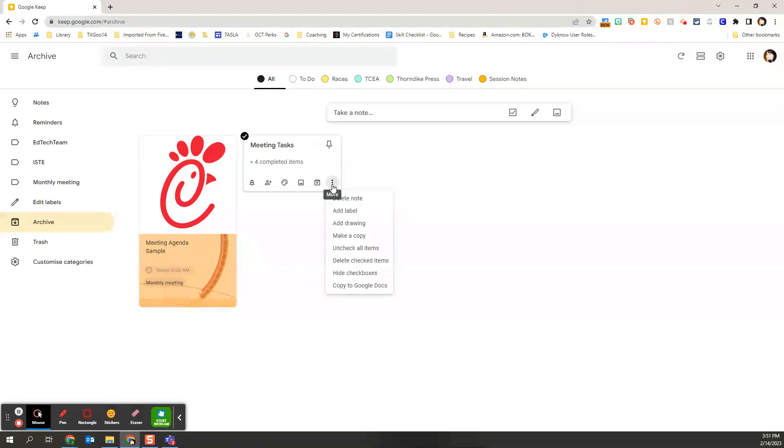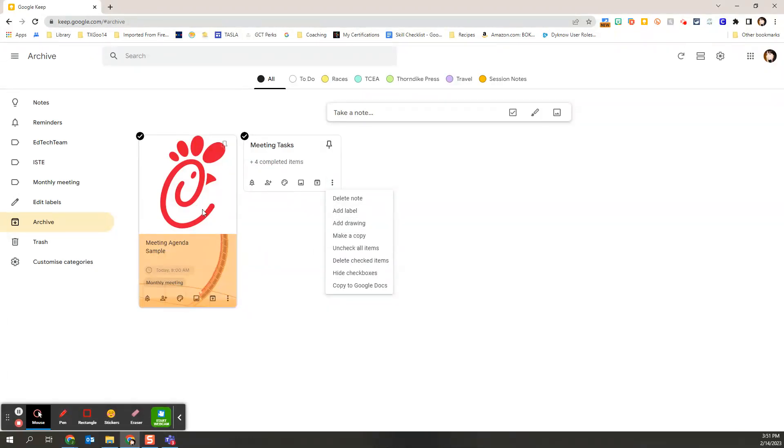So I also, in the three more buttons, have the option to make a copy. So let's say this meeting from this year I archived, but I want to start already with kind of a template.